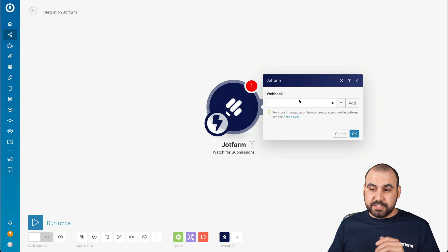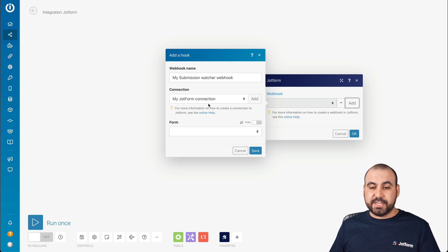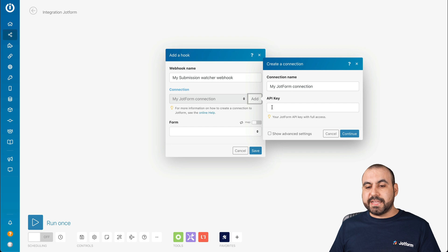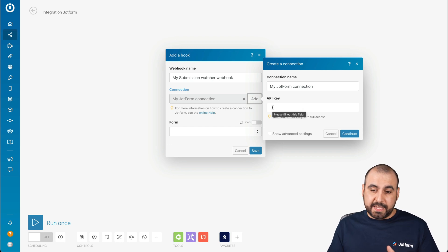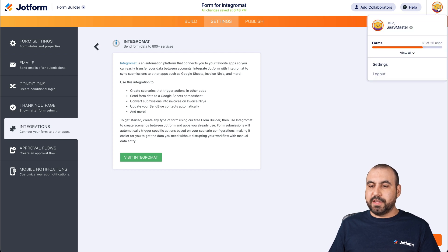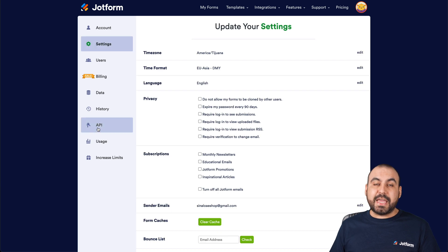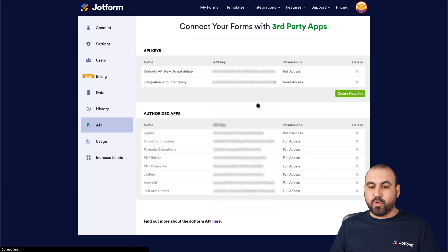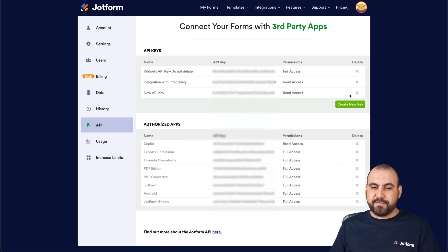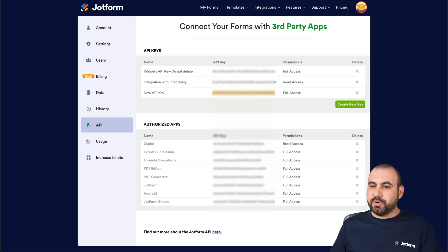Now let's go ahead and integrate. We're going to click on add. For the webhook name, we're going to keep it as the default connection. We'll click on add and it's going to ask us for our JotForm API key. Let's head over to our JotForm account, hover over our avatar, click on settings, and there's a section called API. Let's click on it and create a new API key — we're going to switch it to full access. Let's copy this API key and head back to Integromat.